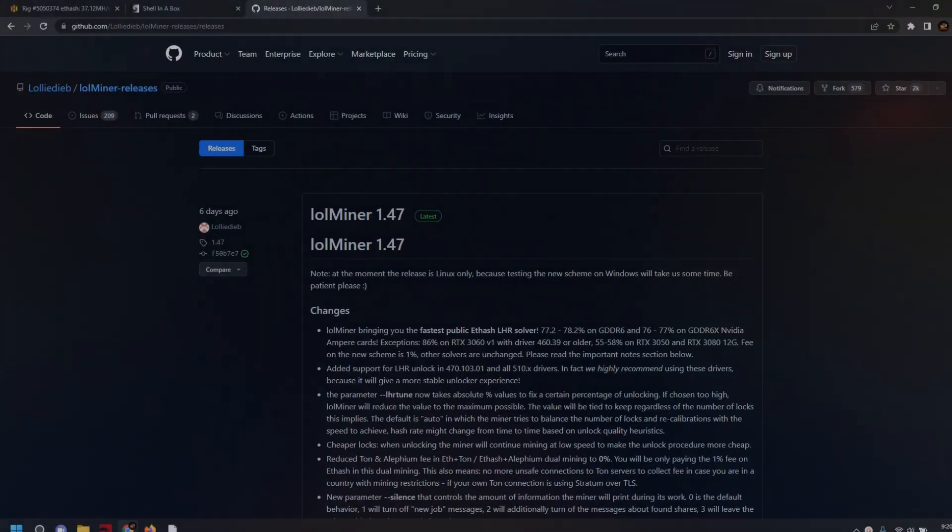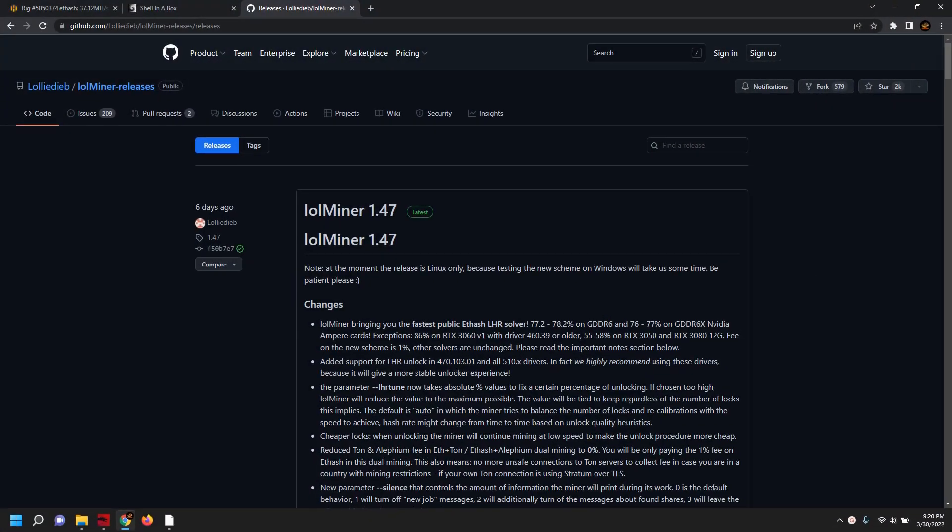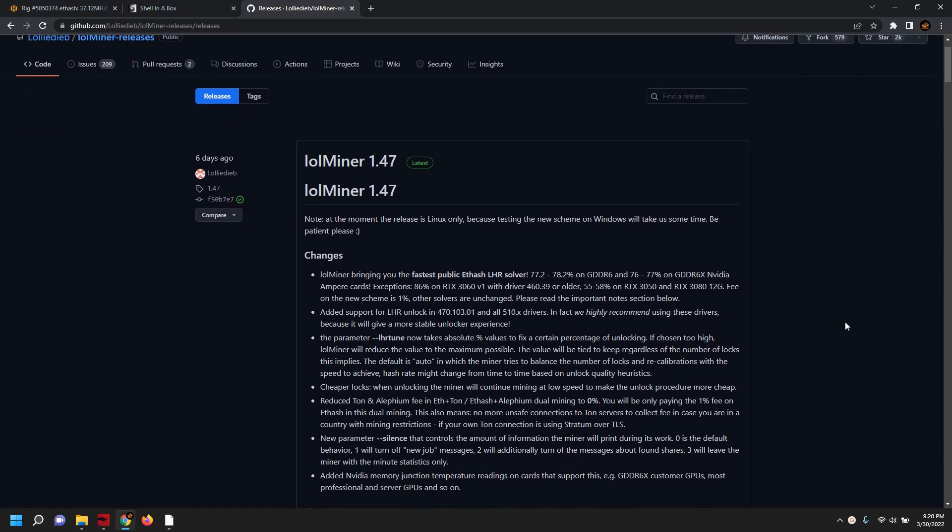Okay, so now we are in the computer and the first thing we're going to be doing here is looking at the release notes for LOL Miner version 1.47. At this time there is only a release for Linux operating systems. They have come out and said please be patient - I'm sure they will be working on the Windows releases shortly. So this video is clearly going to be tailored around Linux, specifically HiveOS.